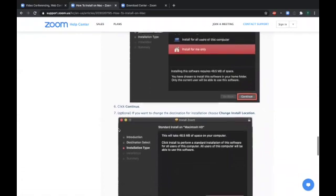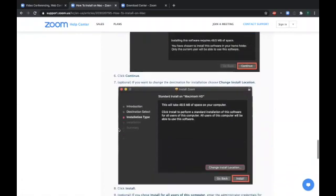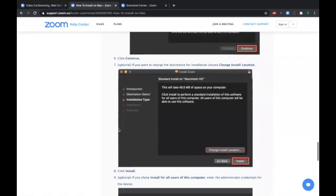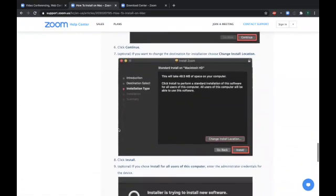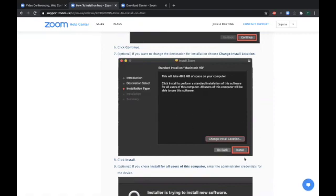And then you have a choice. If you want to, you can change the install location by clicking here and highlighting it. But for most people, you probably won't need to change the install location. Just simply click on install and it'll go to the default location.